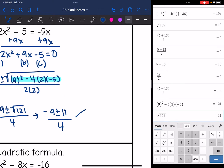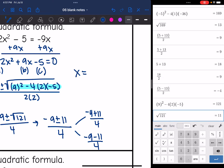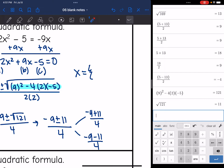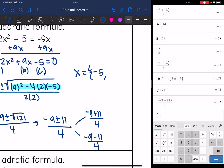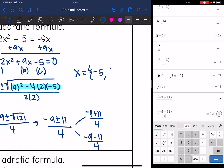Now I need to solve for both cases. I'll do negative 9 plus 11 all over 4, and negative 9 minus 11 all over 4. Starting with the lower solution: negative 9 minus 11 divided by 4 equals negative 5. And then negative 9 plus 11 divided by 4 is 0.5, or one half. So those are the solutions to this equation.